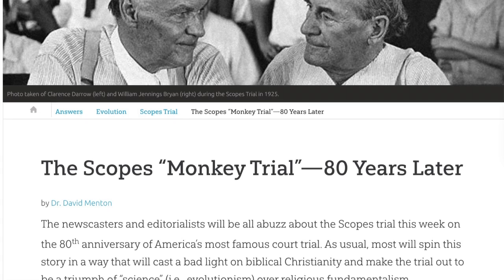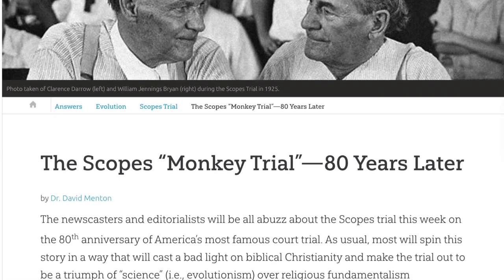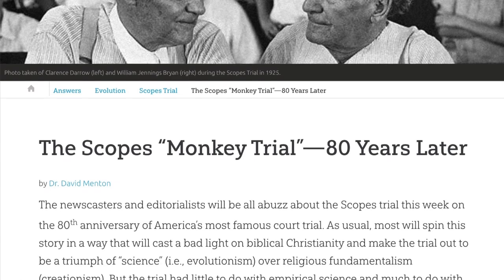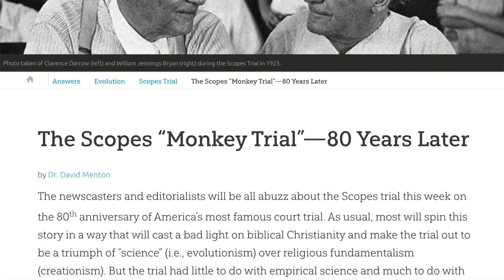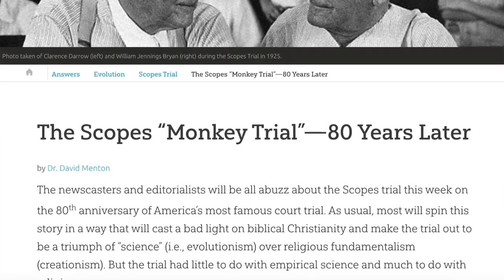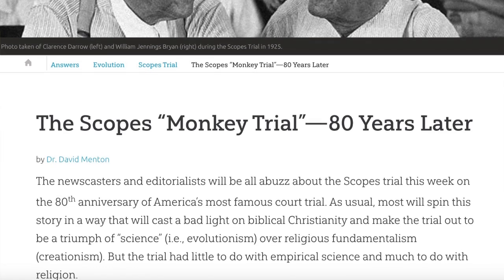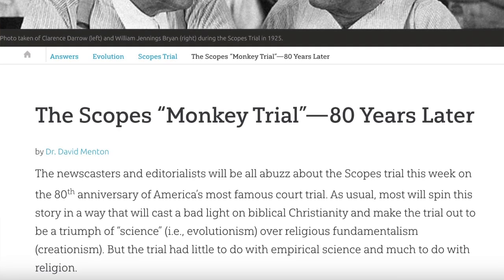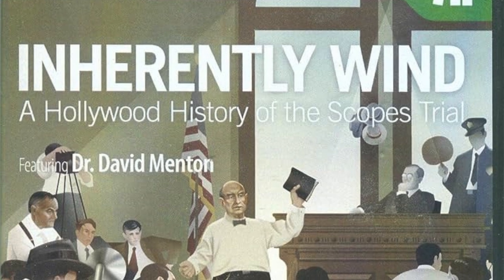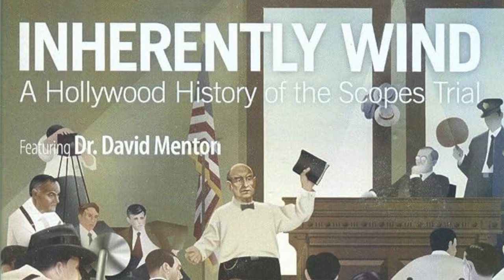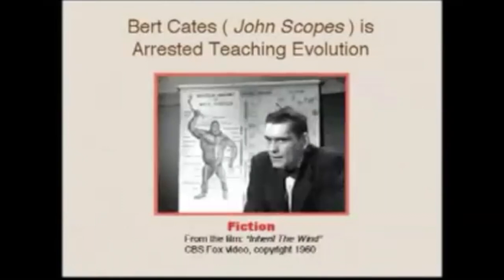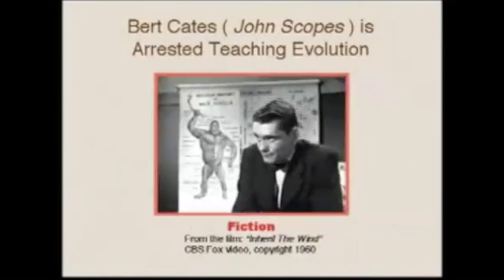In the journal article 'The Scopes Monkey Trial 80 Years Later,' David Minton remarks how the trial has been misinterpreted over the years. Minton states: 'The newscasters and editorialists will be all abuzz about the Scopes trial this week, on the 80th anniversary of America's most famous court trial. As usual, most will spin the story in a way that will cast a bad light on biblical Christianity and make the trial out to be a triumph of science, evolutionism, or religious fundamentalism, creationism. But the trial had little to do with empirical science, and much to do with religion.' Minton concludes his article by urging readers to watch the documentary titled Inherently Wind: A Hollywood History of the Scopes Trial, calling the film Inherit the Wind a propaganda piece that has continued to deceive a whole generation with its countless distortions and inaccuracies.